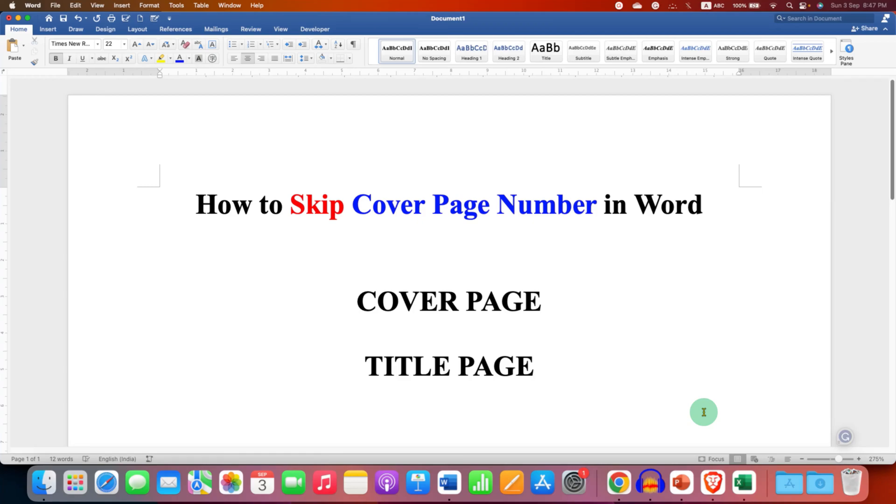In this video, you will see how to remove or skip cover page number in Word document. It's very easy.